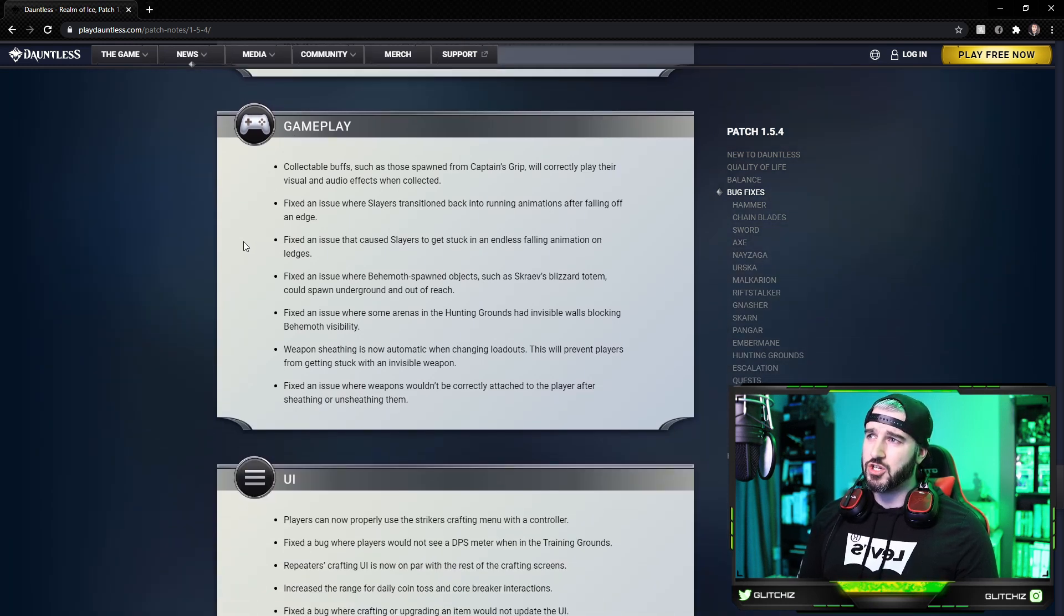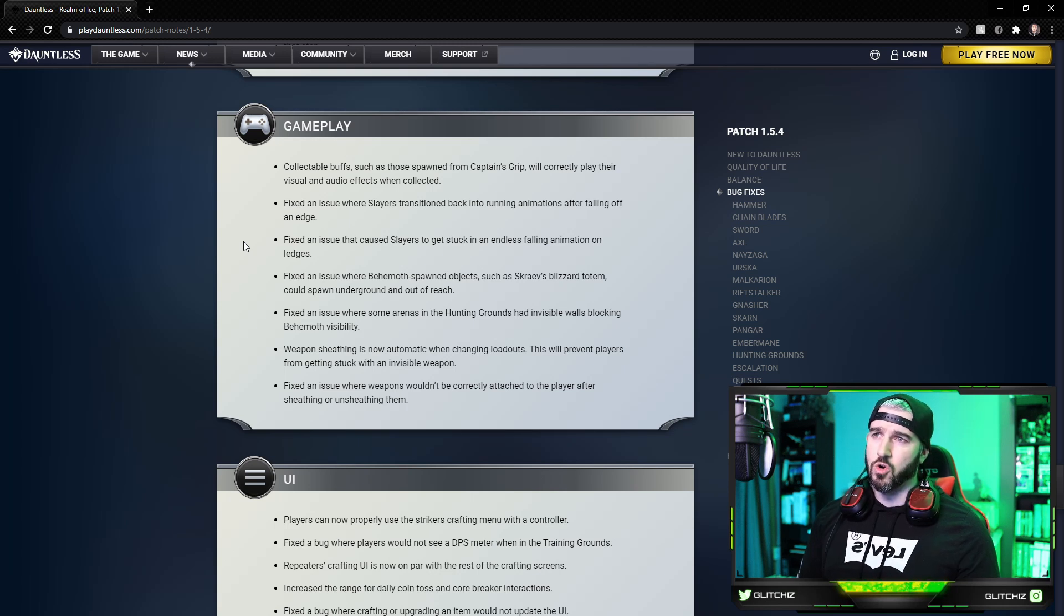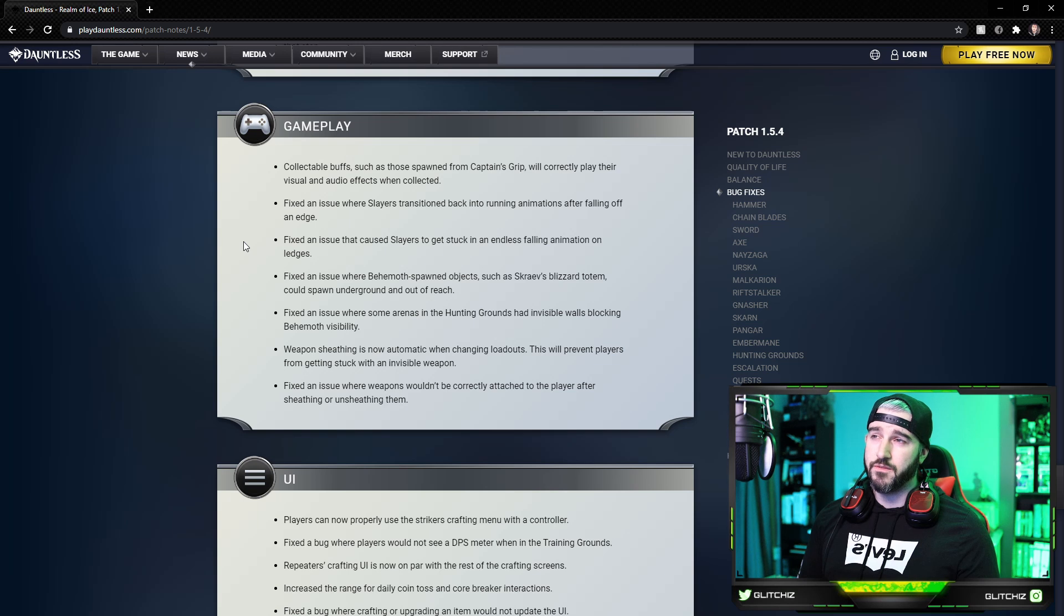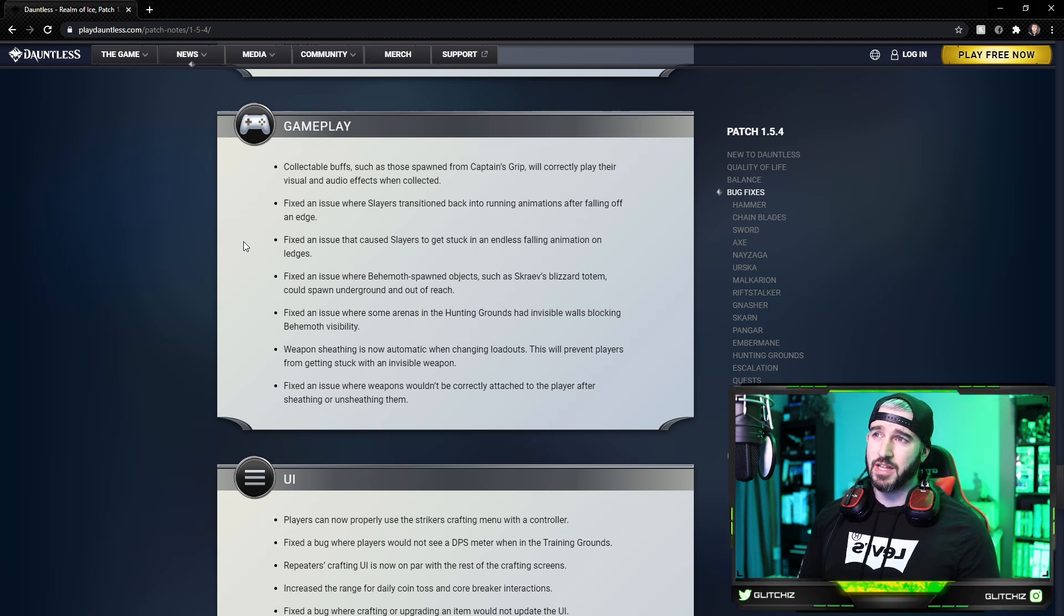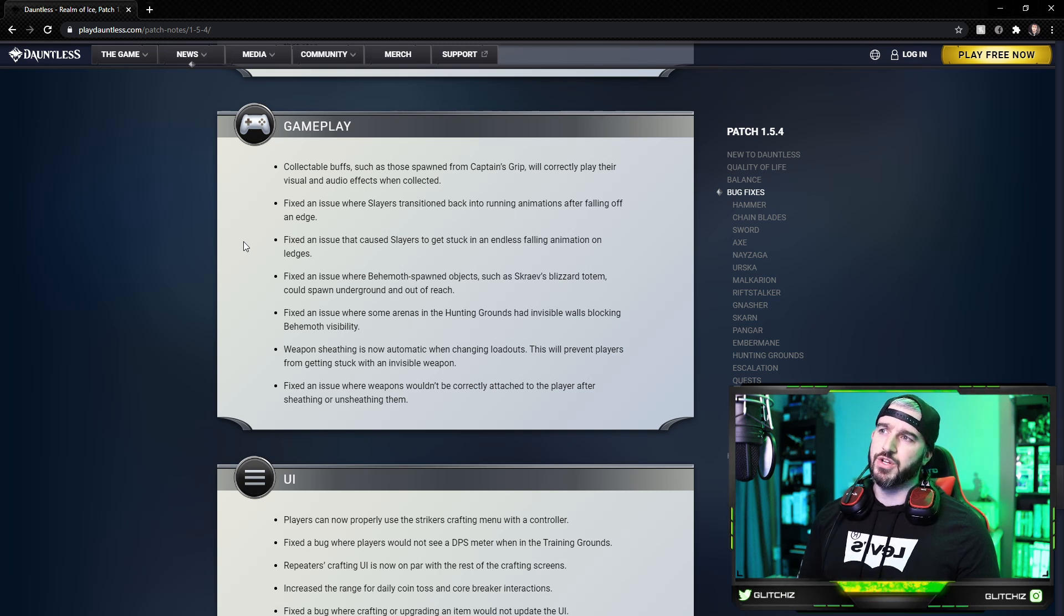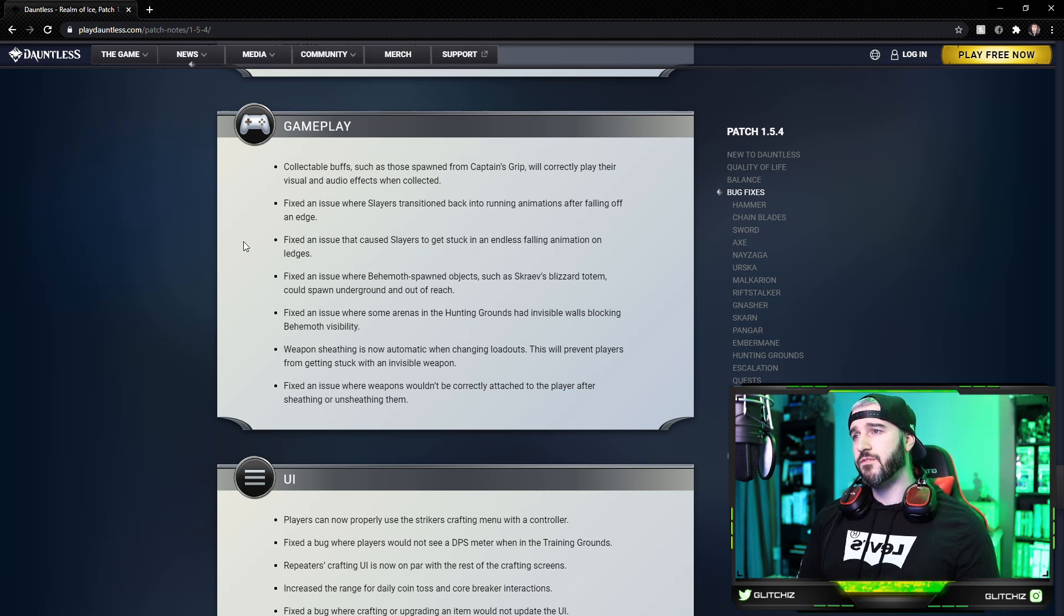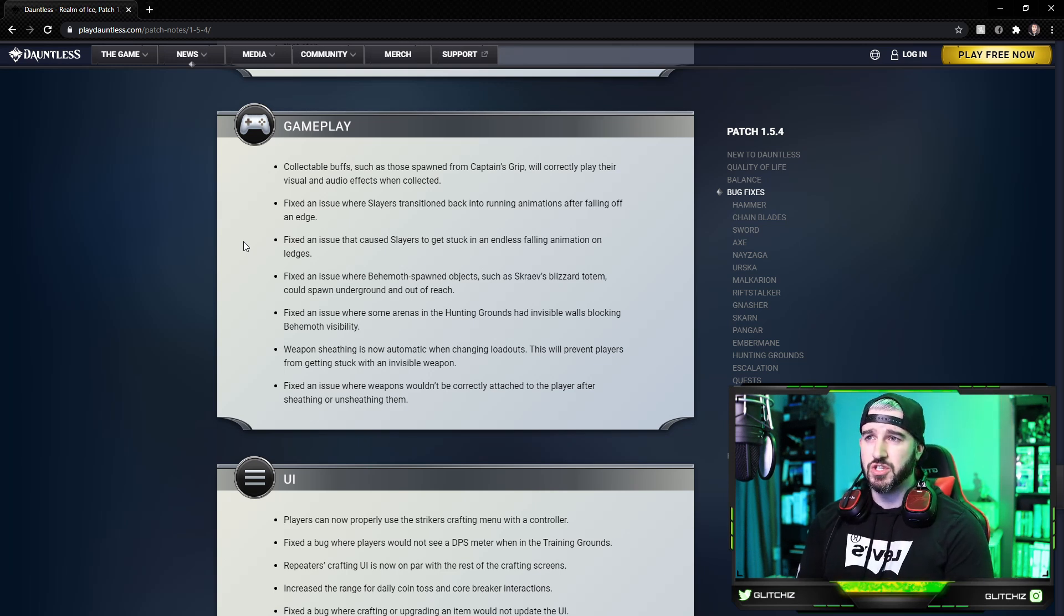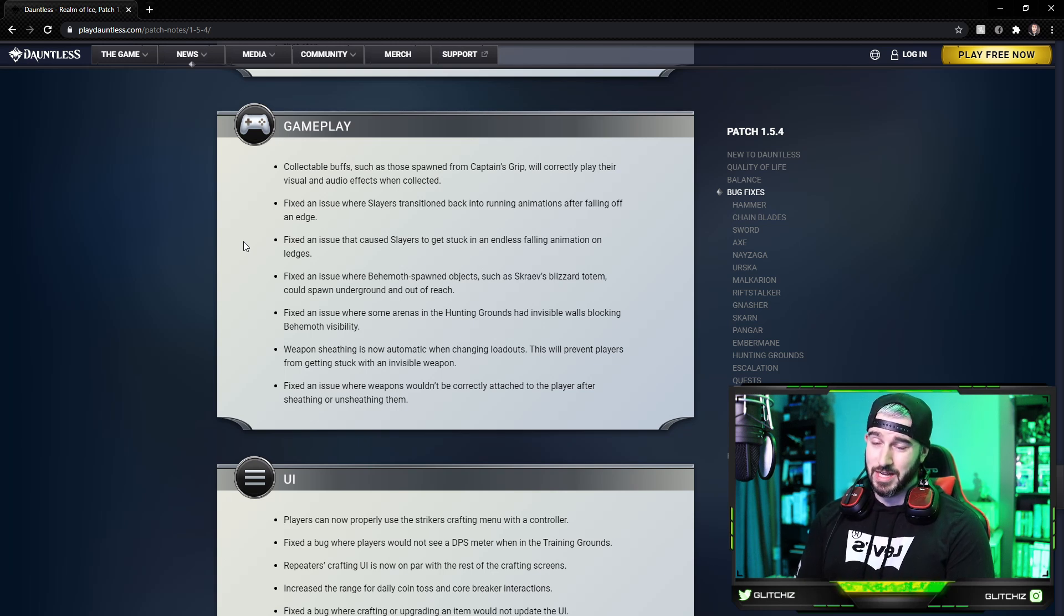For gameplay adjustments, collectible buffs such as those spawned from the Captain's Grip will correctly play their visual and audio effect when collected. They fixed an issue where slayers transition back to running animations after falling off an edge. Fixed an issue that caused slayers to get stuck in an endless falling animation on ledges.